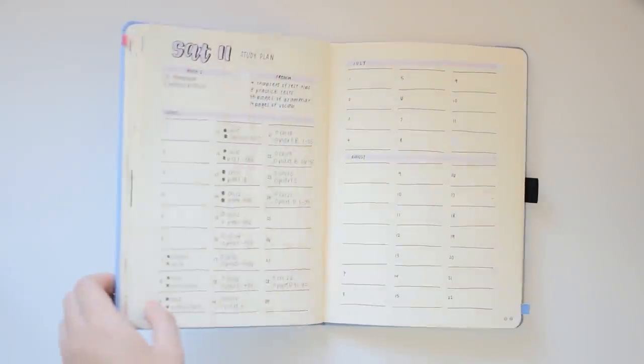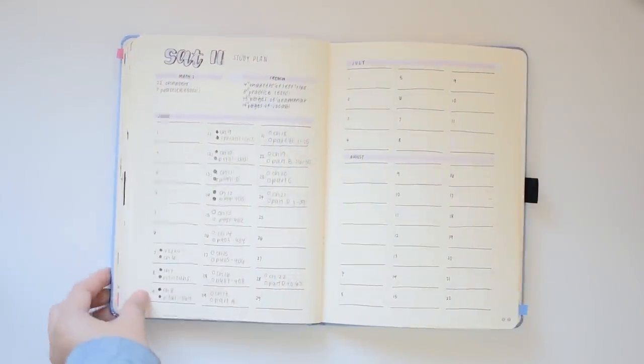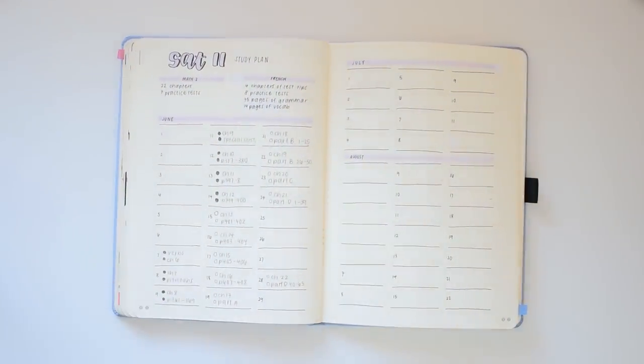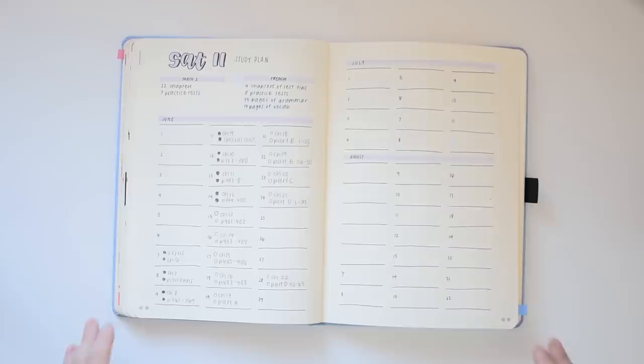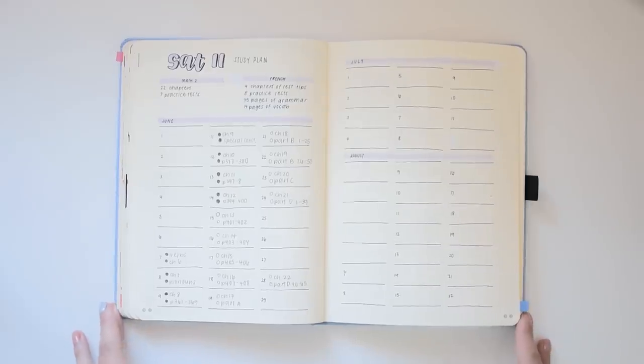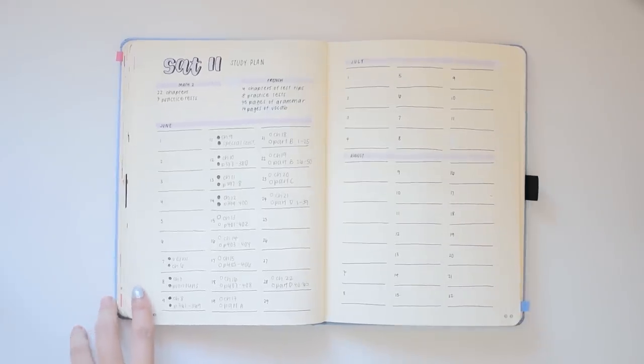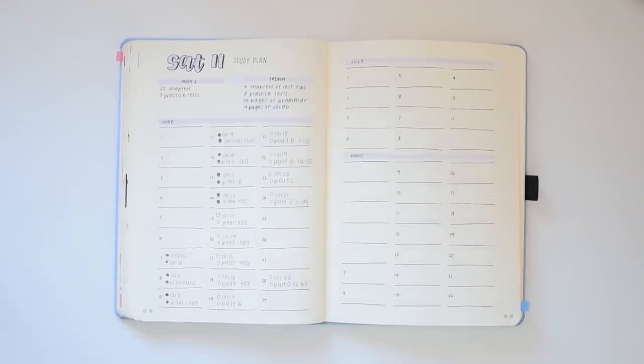Hey guys, in today's video I'll be showing you my process in studying for some SAT 2 subject tests that I'm going to be taking this August.